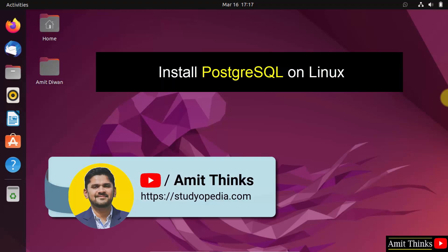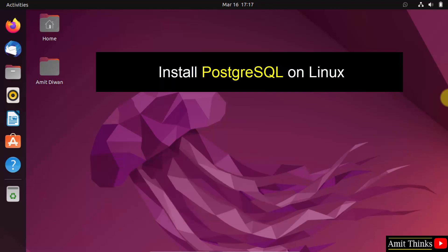Hello guys, welcome to Amit Things. In this video, we will learn how to install PostgreSQL on Linux.